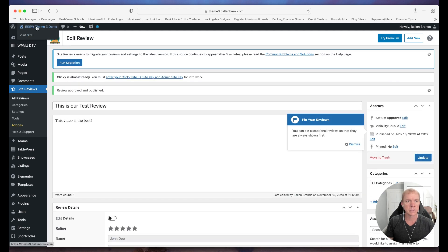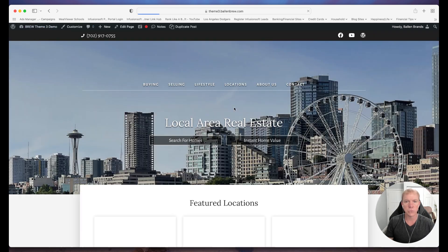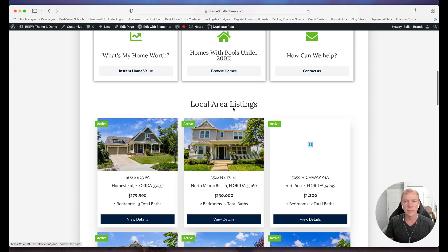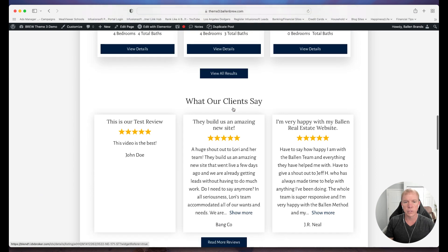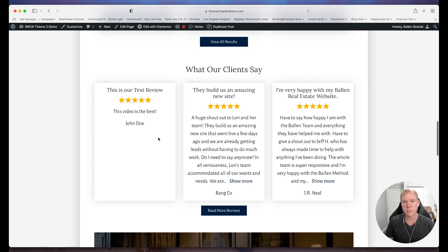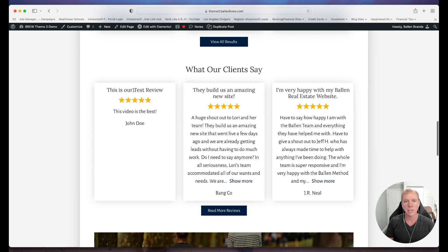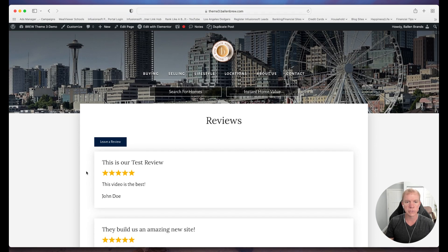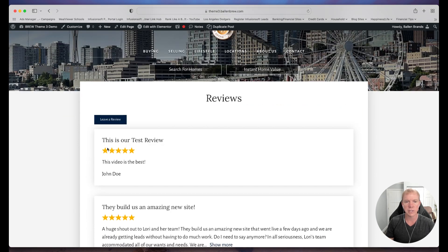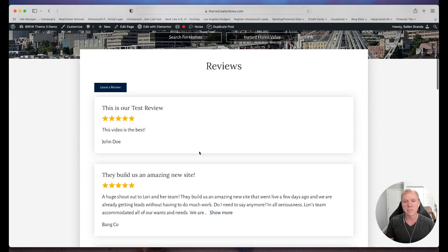All right, so now if I go back to our reviews, if we look on the homepage, we have it set up to where just the latest three reviews are set to show on the homepage, so you can see that that's there. If I click on Read More Reviews, you'll see it shows up right here on the top of the reviews.